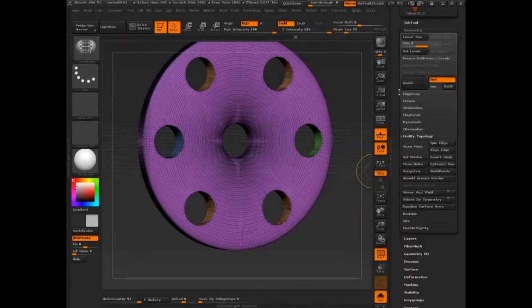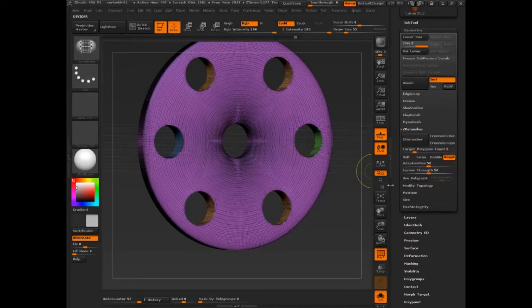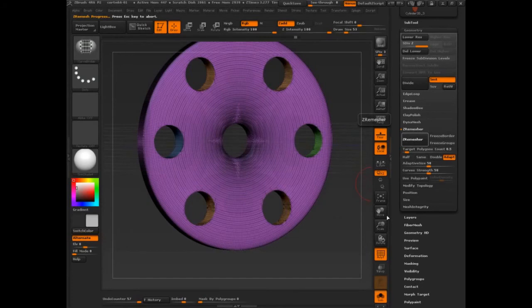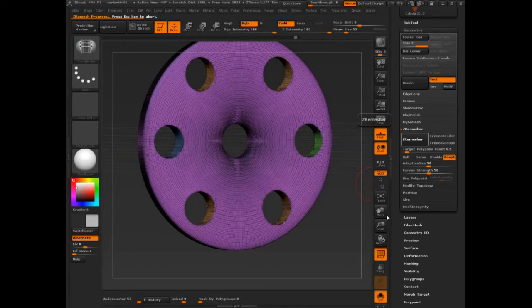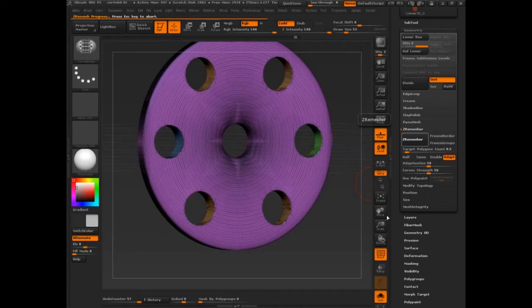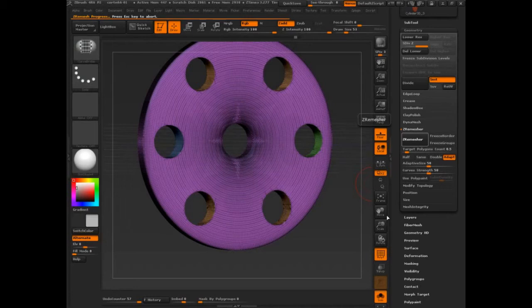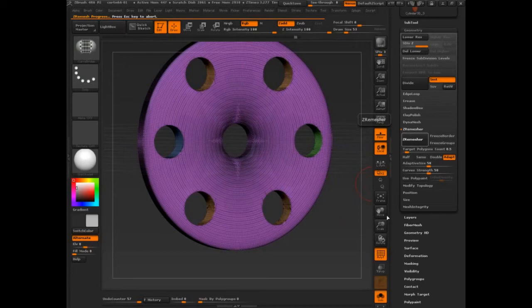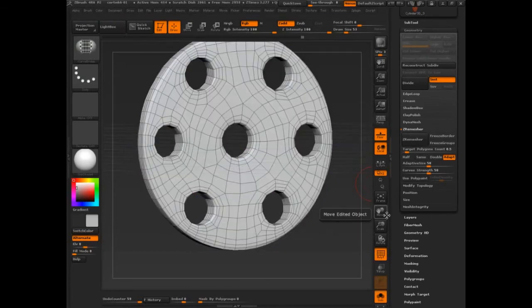And you can also go to ZRemesher. Let's lower this so it's at 0.5 and I'm going to say ZRemesh. We're letting it calculate, I'm avoiding talking because that tends to make the computer unhappy. All right.